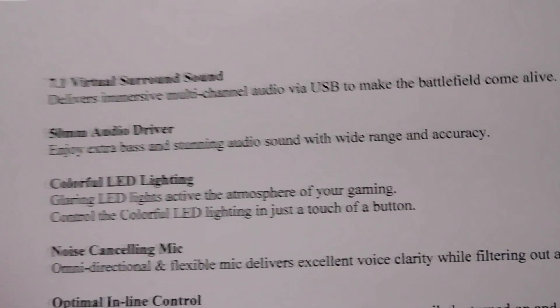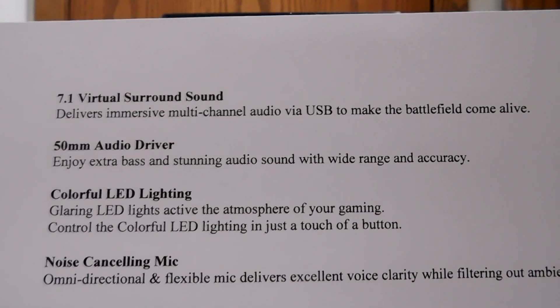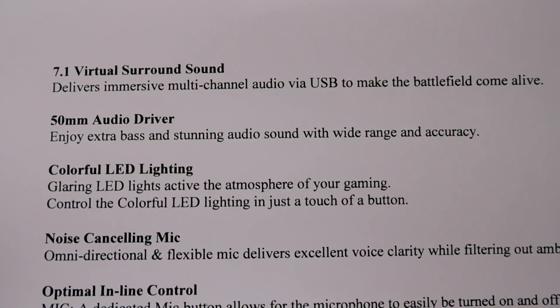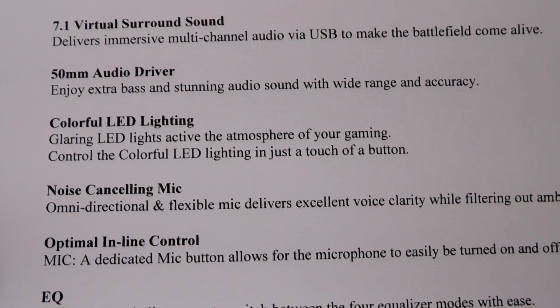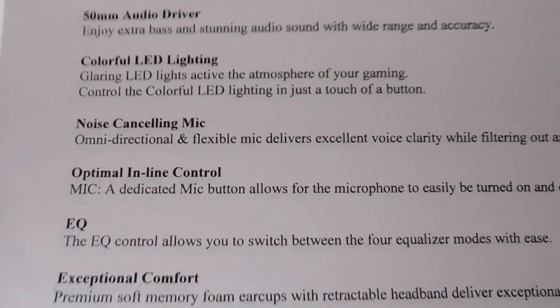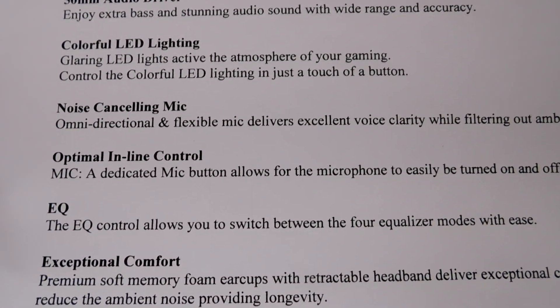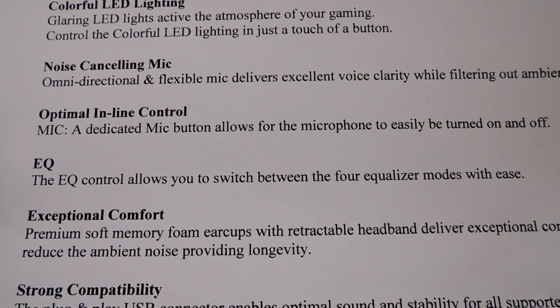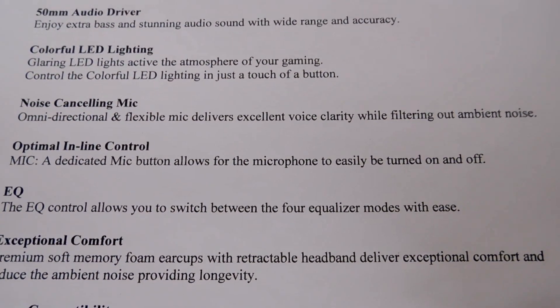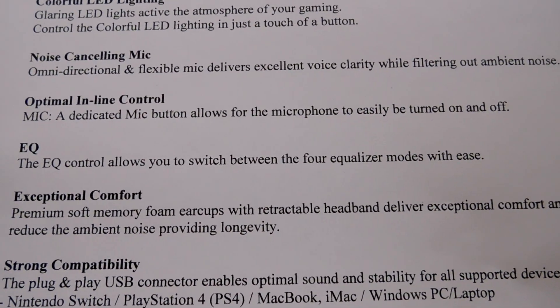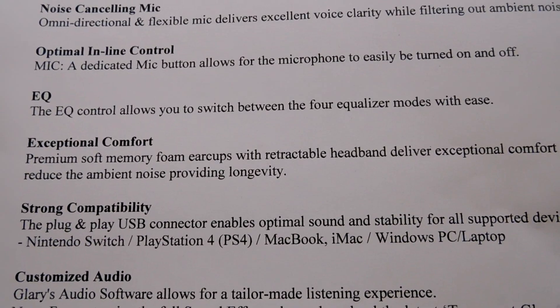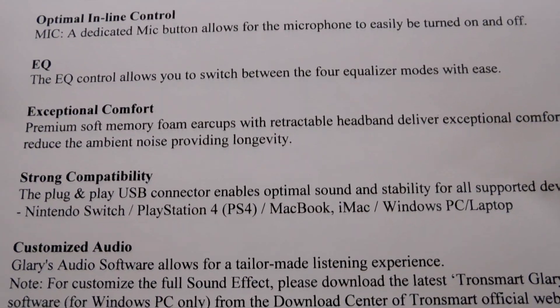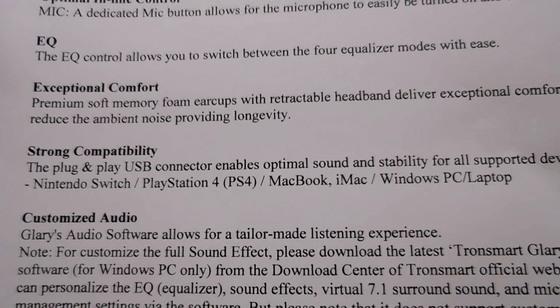All right, so I'm just going to scroll this paper. I basically just took this from their website and printed it out on paper big enough to see. So we see that they're claiming they have 7.1 virtual surround sound, 50mm audio drivers, we have colorful LED lighting that evidently can be controlled by pushing buttons, there's a noise-canceling mic with omnidirectional, so, and, oh, I should, there you go, so evidently can filter out ambient noise as well.